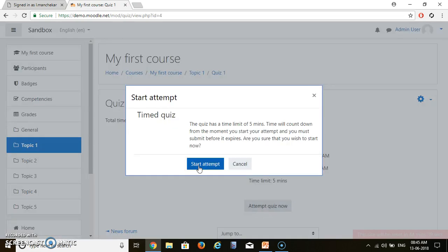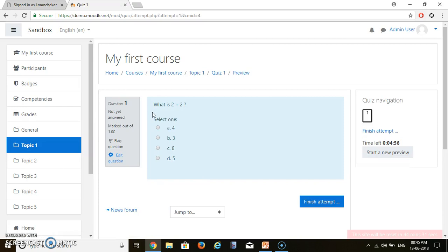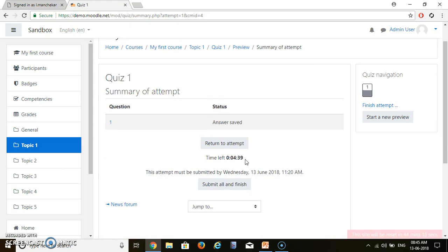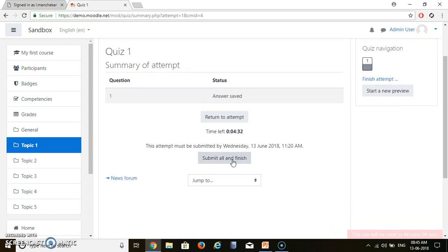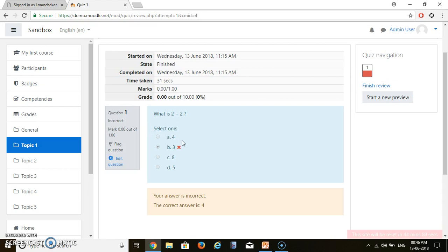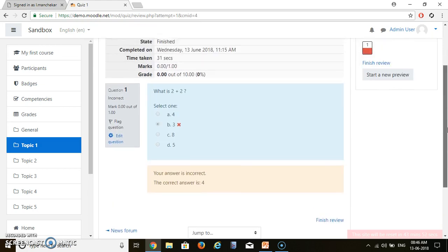Let's attempt our quiz — let's start the attempt. What is 2 plus 2? We know the answer should be 4, but suppose I give the wrong answer and click Finish Attempt. It will show the time remaining — total time was 5 minutes, I will leave within 1 minute. I click Submit and Finish. It will show us that 2 plus 2 is not 3 — the correct answer is 4. Thank you very much.